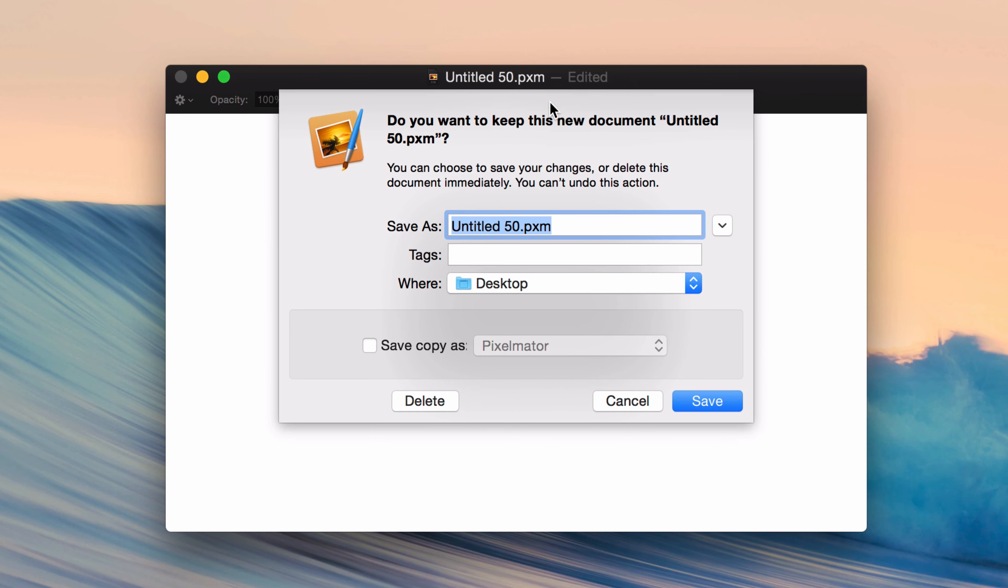And now I'm going to just tab. Watch what happens. See that? I'm tabbing between all the buttons there: Delete, Cancel, Save. So it makes it much easier to control this dialog box with my keyboard.